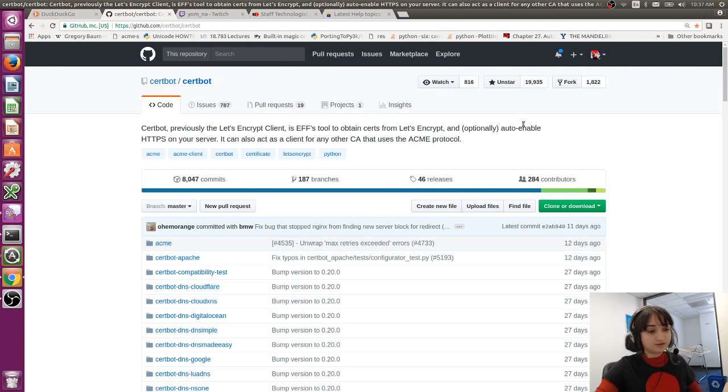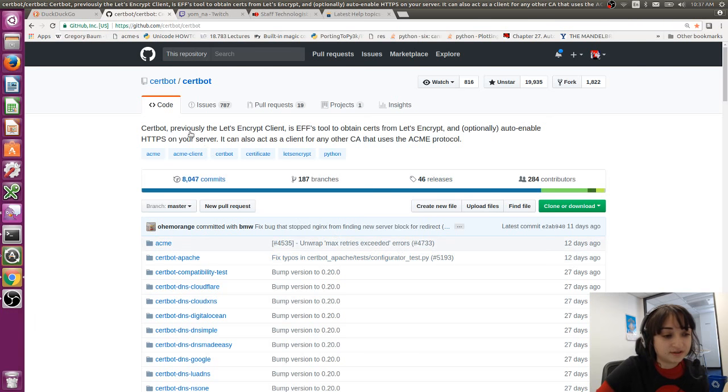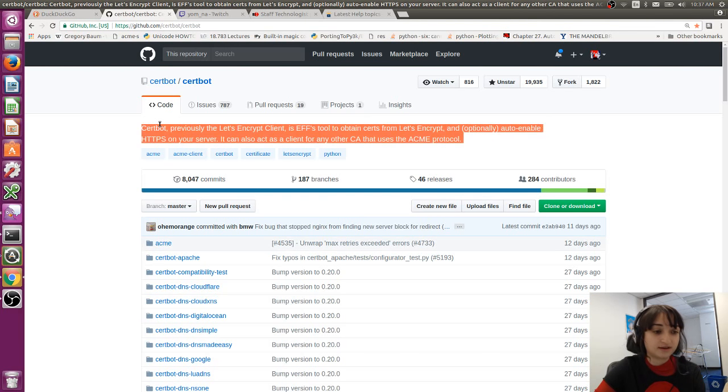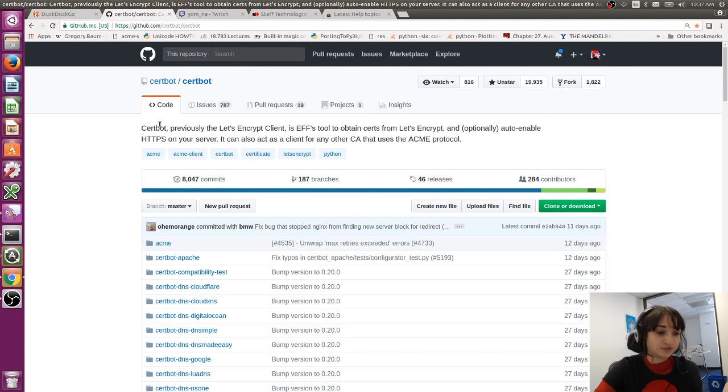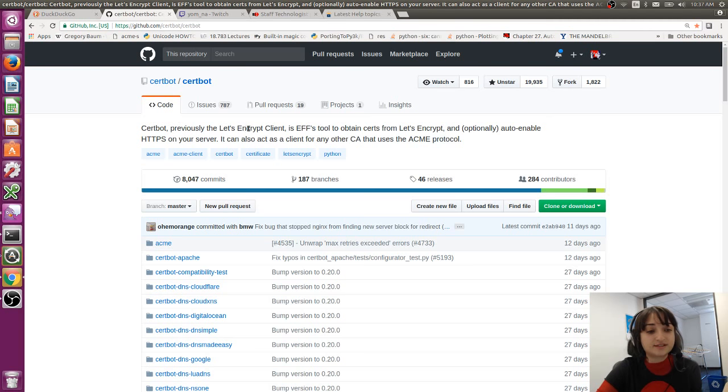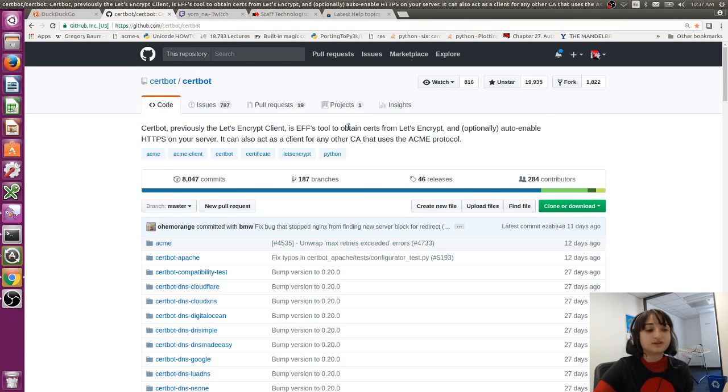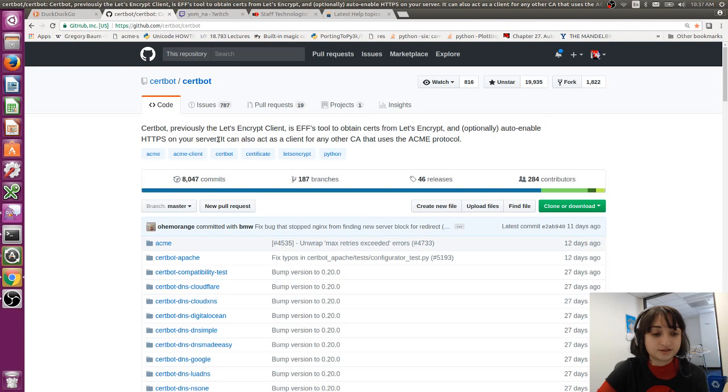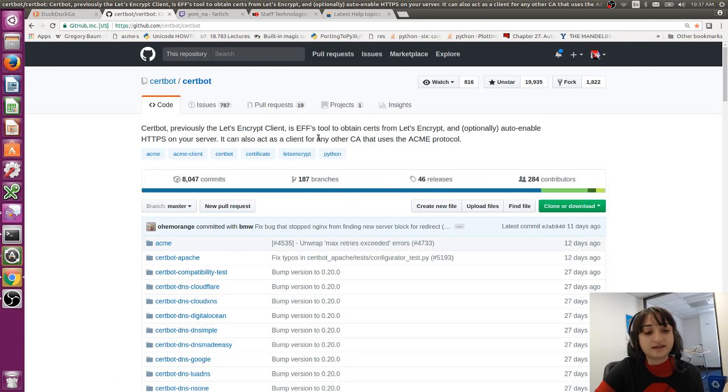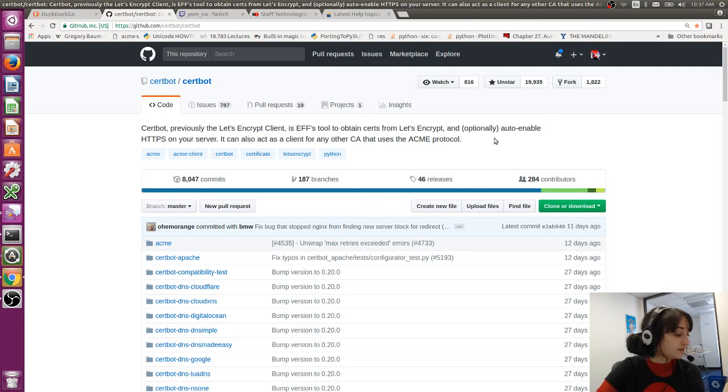So the project we're working on today is called CertBot from the description on GitHub. CertBot, previously the Let's Encrypt client, is EFF's tool to obtain certs from Let's Encrypt and optionally auto-enable HTTPS on your server. It can also act as a client for any other certificate authority that uses the ACME protocol.